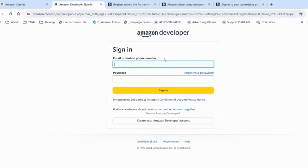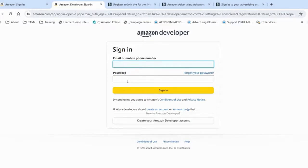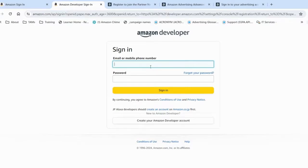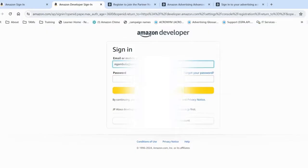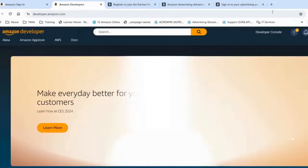In this step, you have two options: sign in with your developer account created specifically for API integrations, or create a new one. In my case, and for the purpose of this demo, I will leverage an existing Amazon developer account. Great, I'm in.